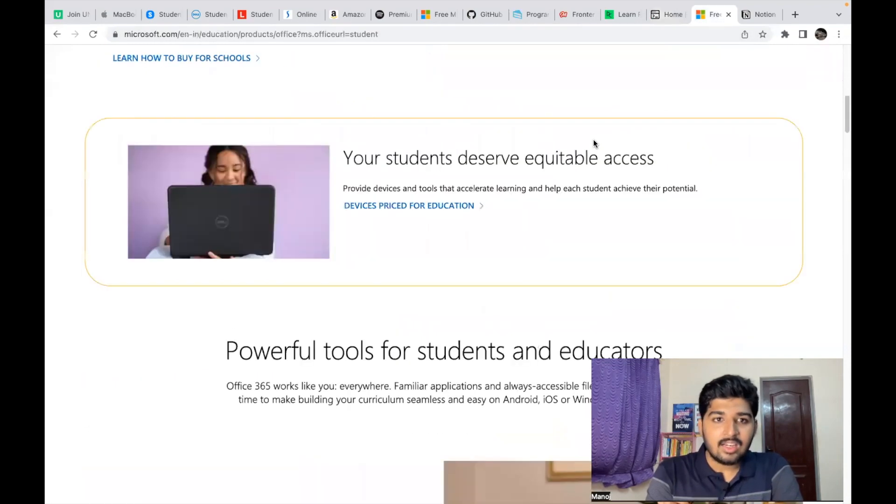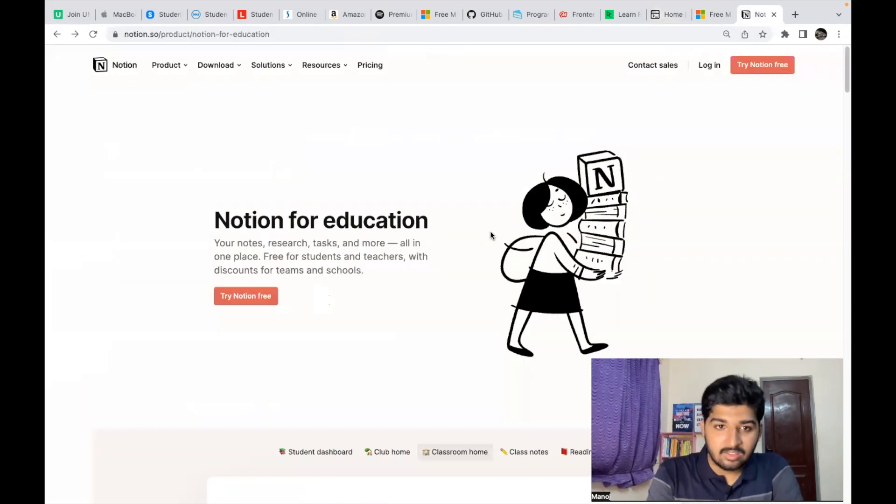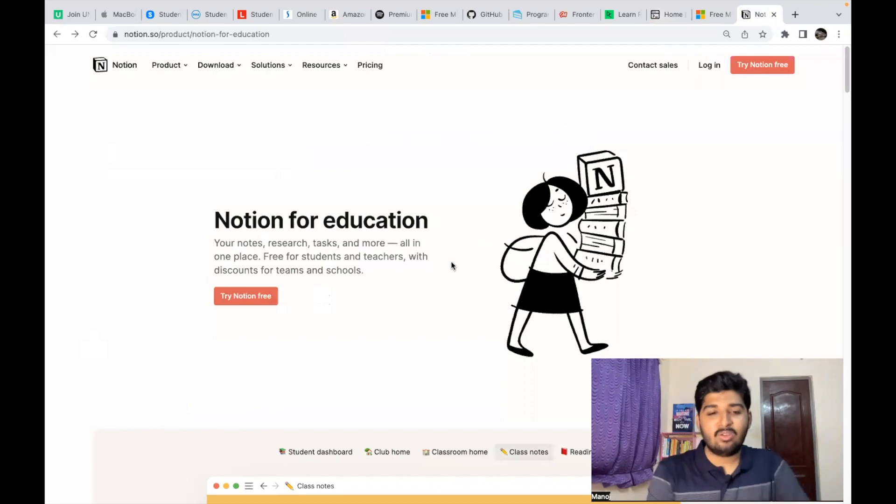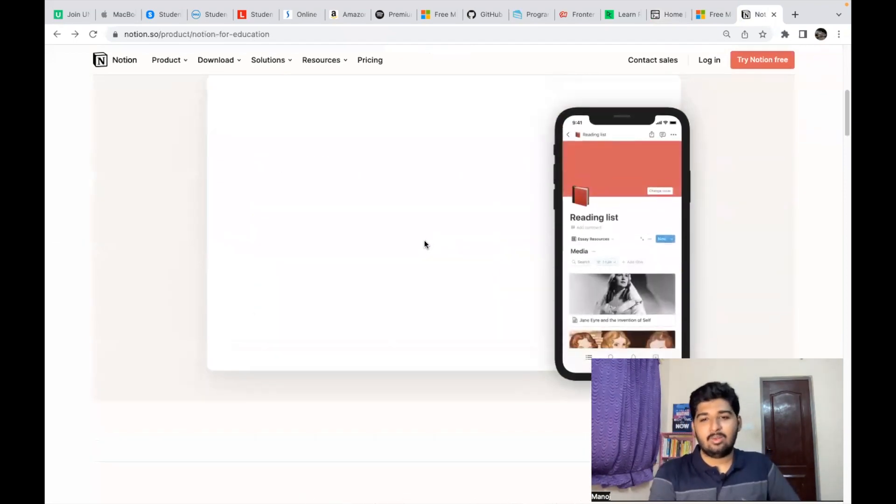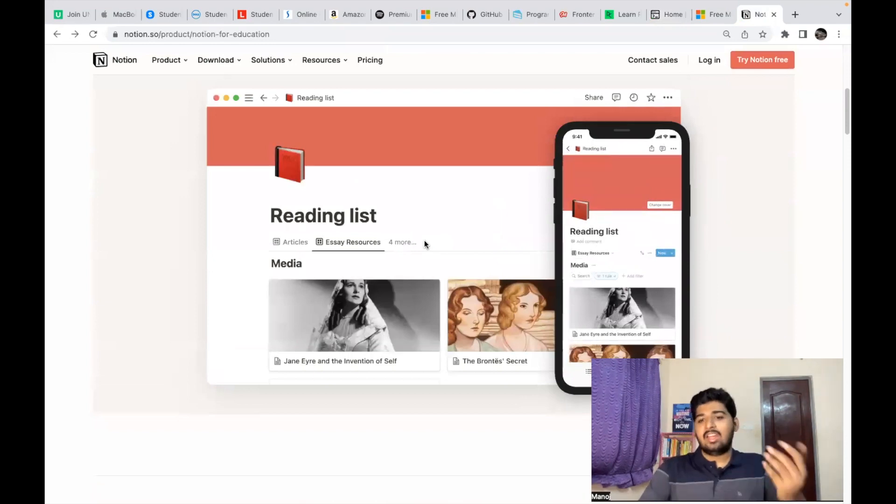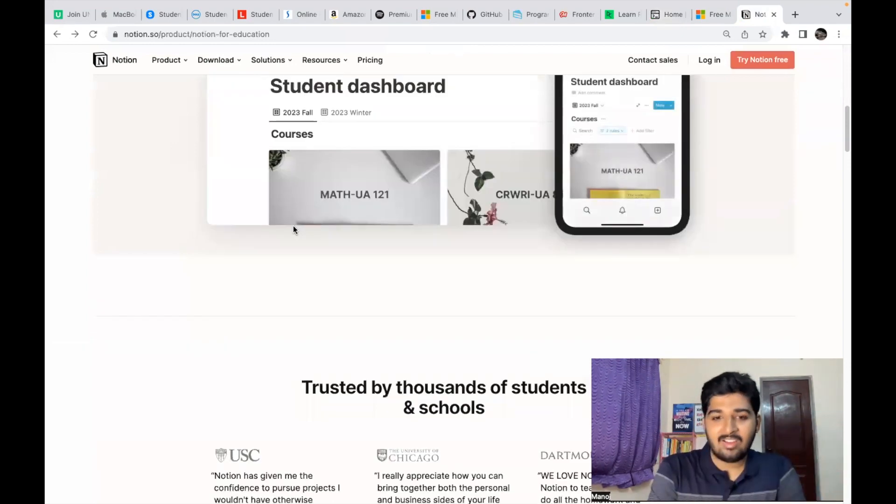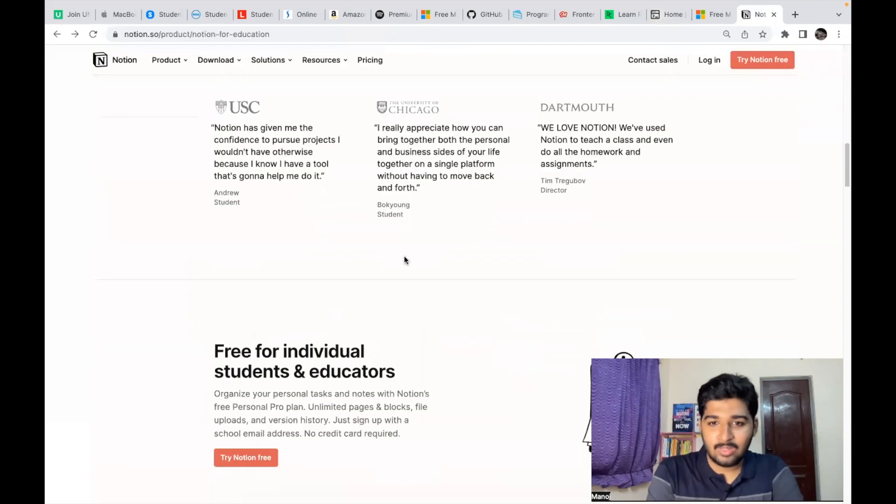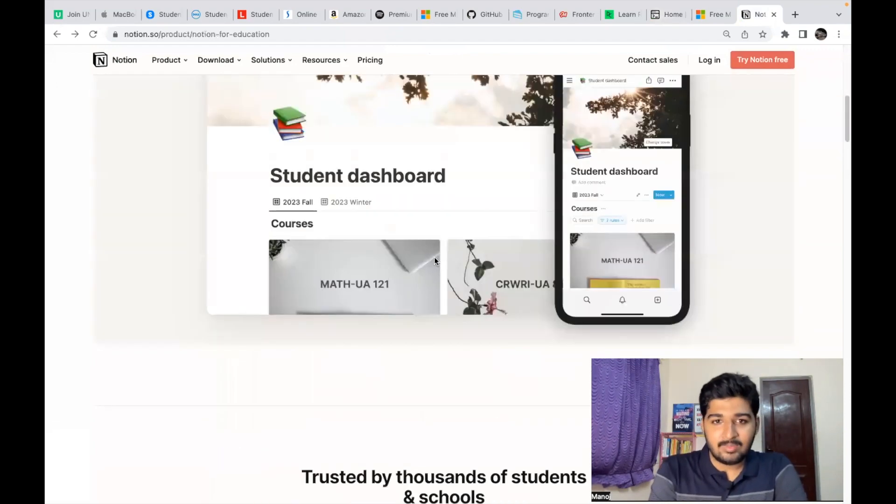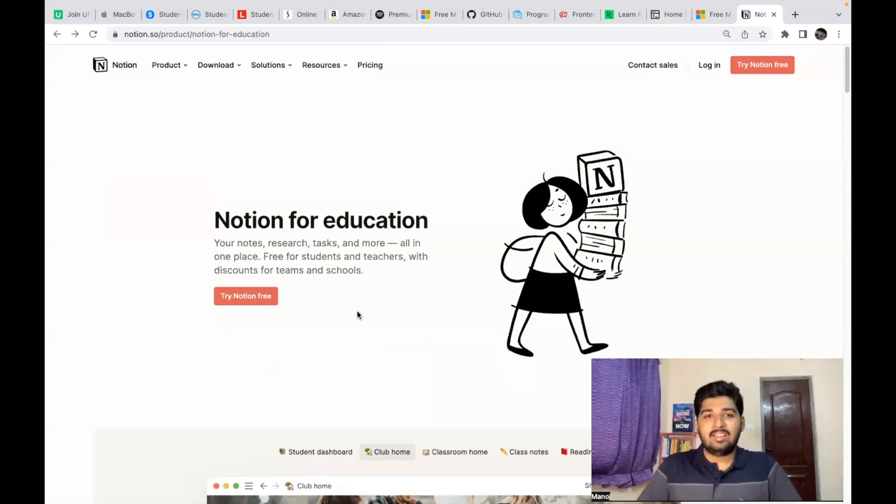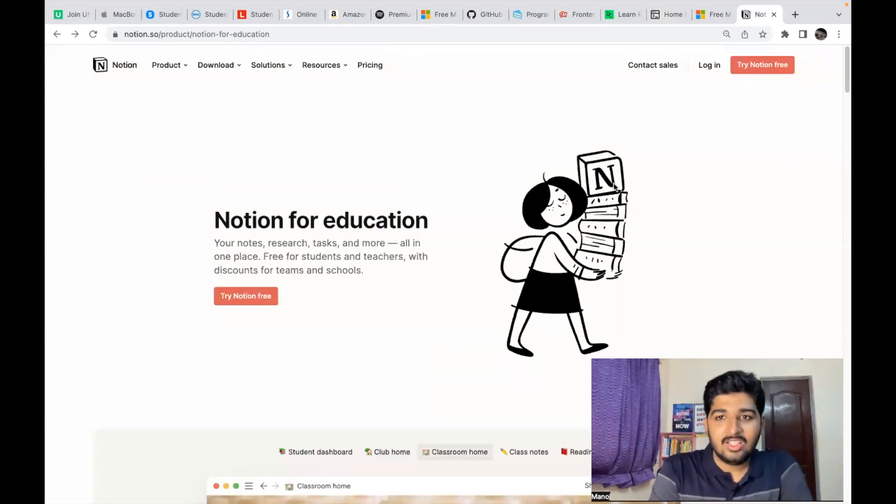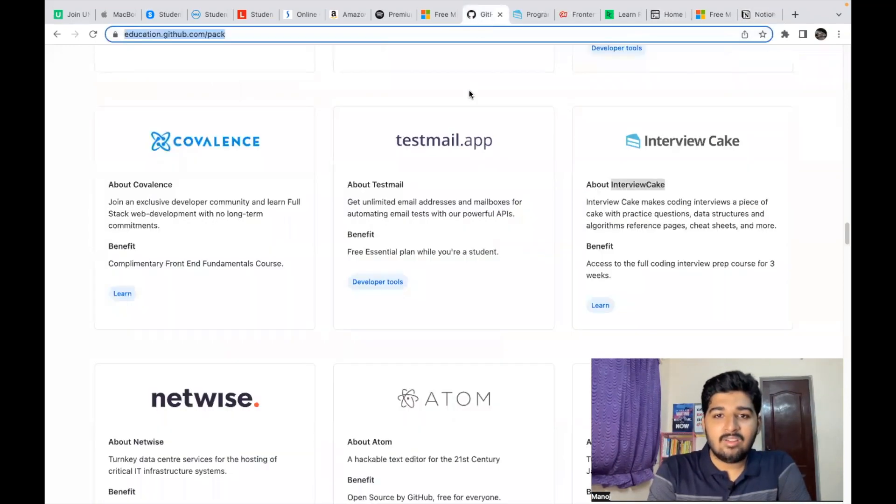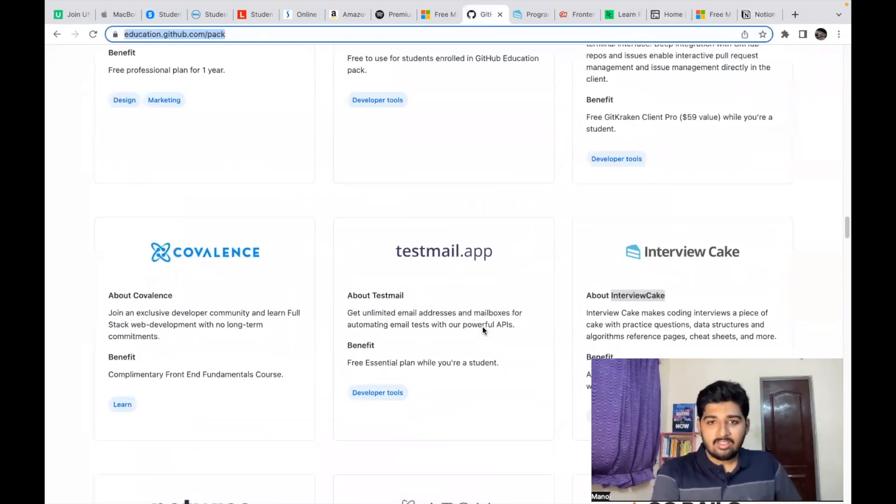And next is Notion. You get access to Notion also for the Personal Plan. What is Notion? Notion is a place where you can store all your content, notes, etc. I'm a big fan of Notion. I use Notion even today for personal purposes and also for tracking my timeline, my content, what I'm working on, planning, etc. Notion is a very good product. I'll attach all the links in the description so you can check it.